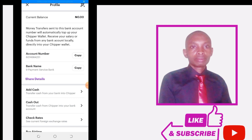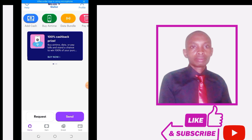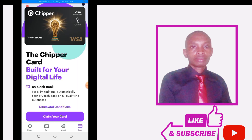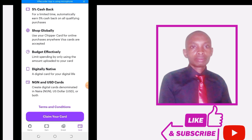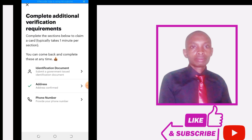We've successfully created our Chipper account. Going to the home page, you can see the Chipper dashboard. The main purpose of this video is to create a dollar card. If I click on 'Card,' we see a message about the Super Card built for your digital life. Click on 'Claim.' They have made two virtual cards available: an NGN card and a US dollar card. Our main focus is the US dollar card. Click on 'Claim' to create a dollar card for yourself.